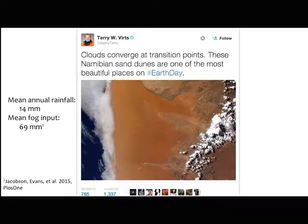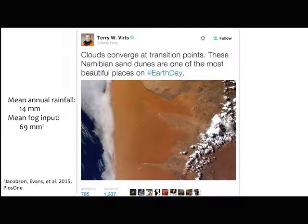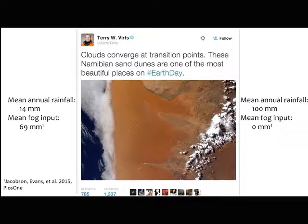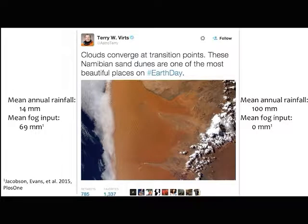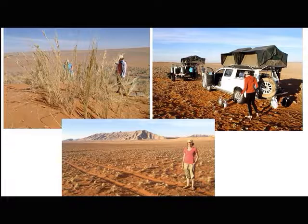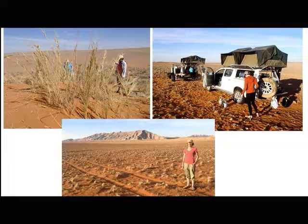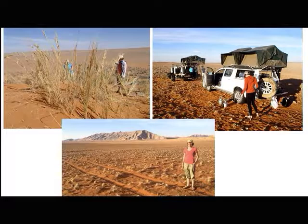We get a nice climate gradient where pretty much all other things are equal — similar substrate of sand, similar plant species composition across this gradient. On the eastern side, mean annual rainfall is more like 100 millimeters — still really dry, but there's really no fog. There are fewer organisms that can make use of fog. You can see some vegetation from on-the-ground pictures across the east-west gradient; it's pretty spotty, but in general you're dealing with the sand substrate across the whole gradient.